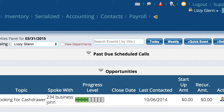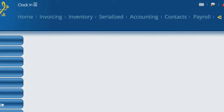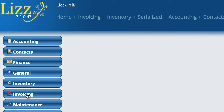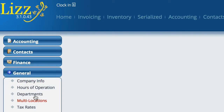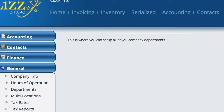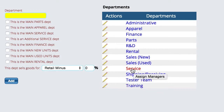In this case, what we're going to do first is go over here to Settings and then go to General Departments. Right now you have a service department, and that is the primary service department that everything runs through.